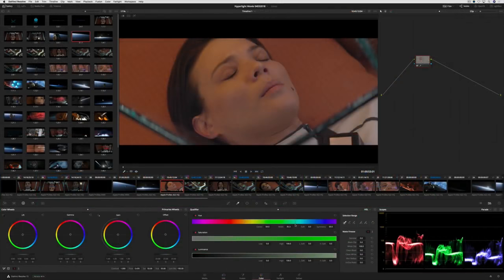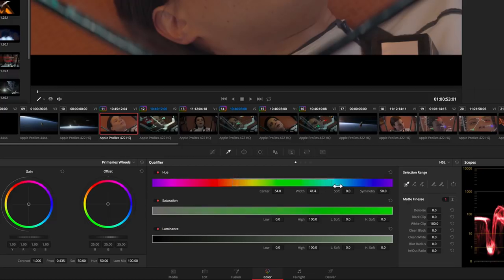On the color page, you'll find new direct graphical control over qualifier parameters, so you can now drag directly in the hue, saturation, and luminance strips.